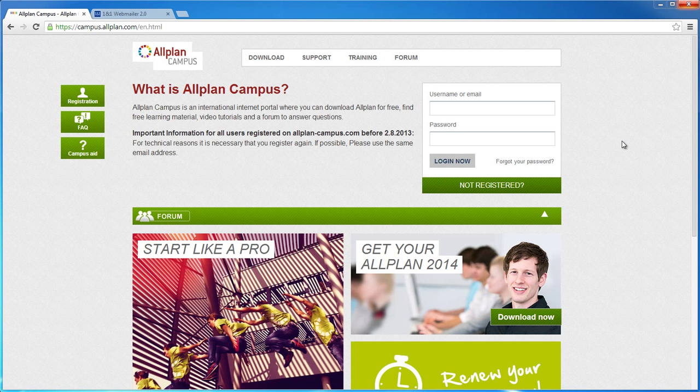Here you can find software downloads, e-learning videos and tutorials on many building design topics, as well as a user forum and lots more. Visit our education service online at campus.allplan.com.